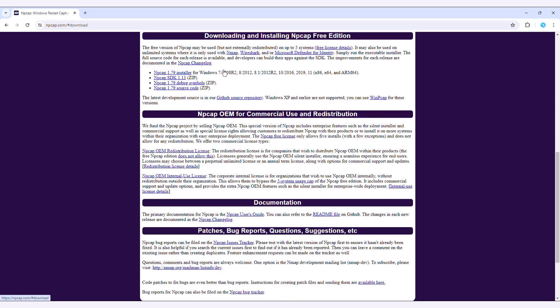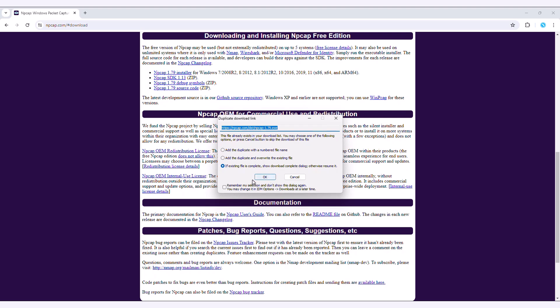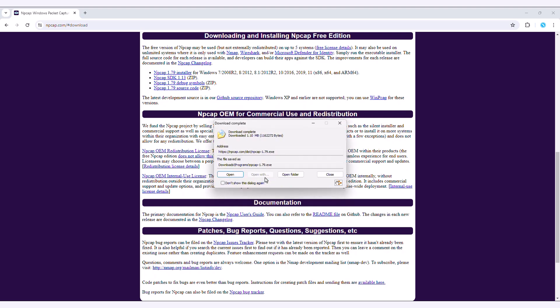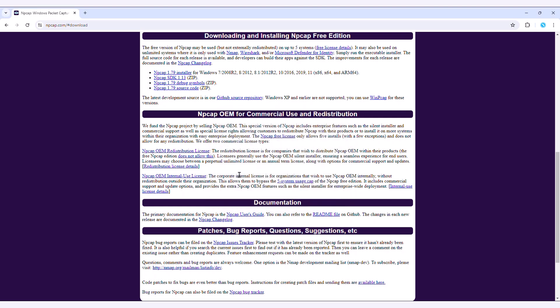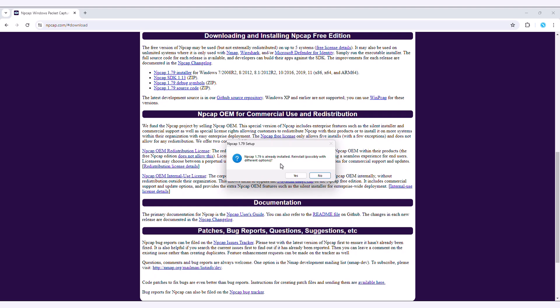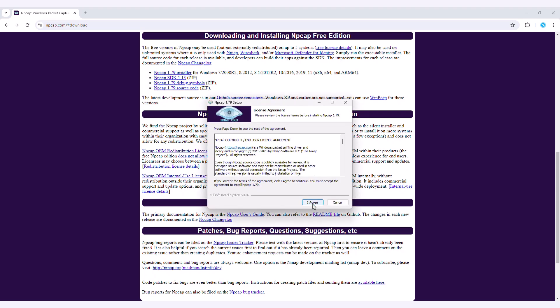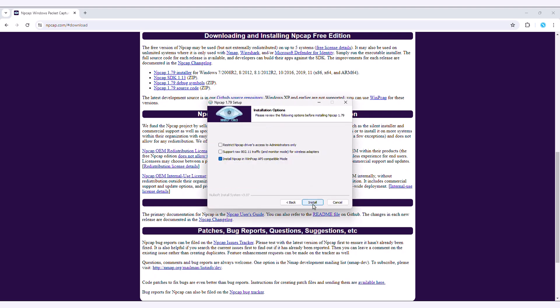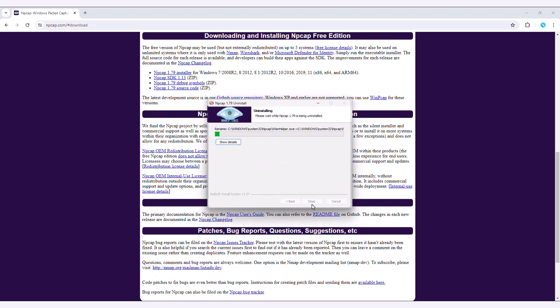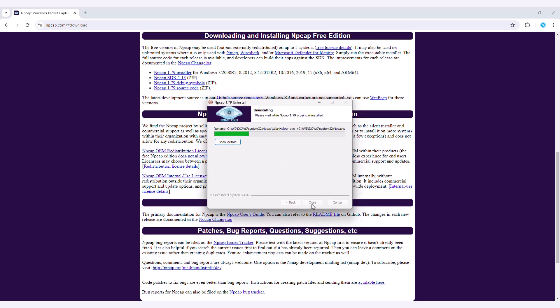NCAP is a packet-sniffing library and driver for Windows operating systems. NCAP allows users to capture and analyze network traffic on Windows machines. You can download this package from the NCAP website, and the installation process is straightforward.